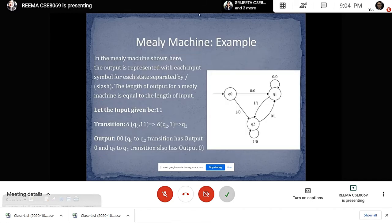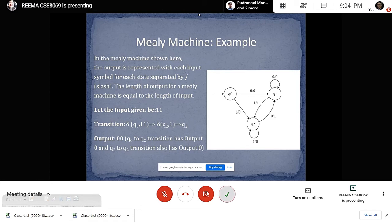To get a deep knowledge about Mealy machine, let us discuss an example. In the Mealy Machine shown here, the output represented with each input symbol for each state is separated by a slash. The length of output for a Mealy machine is equal to the length of input.